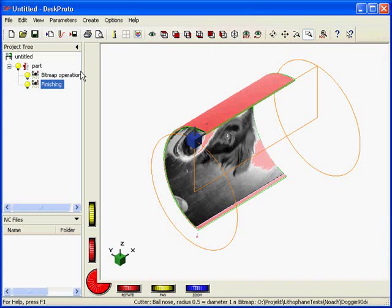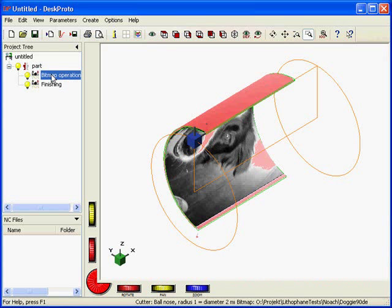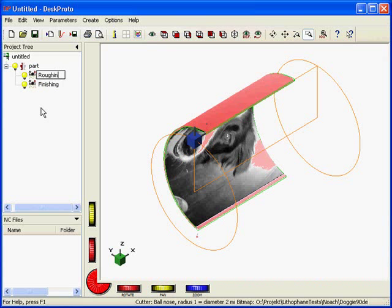That's it, those are my toolpaths. I want to save them. Just call this one roughing as well, roughing to make it more clear.